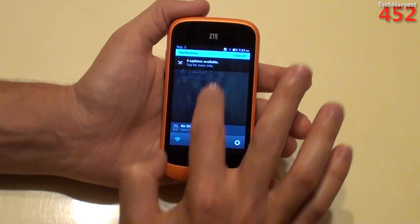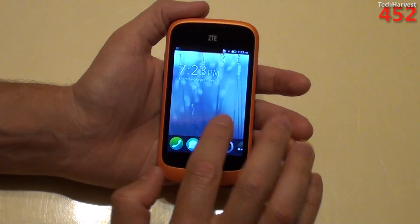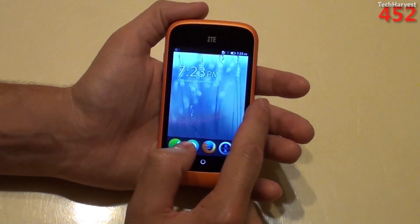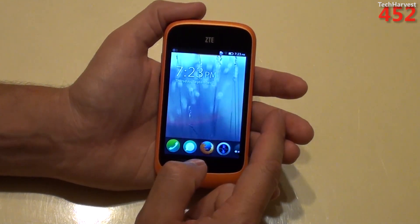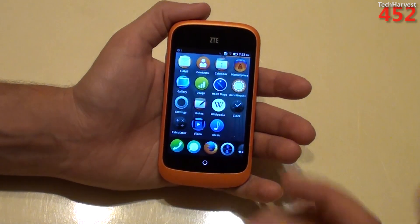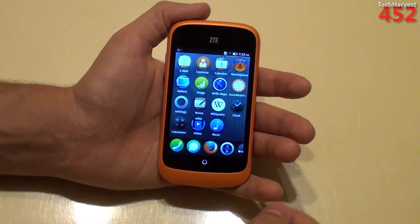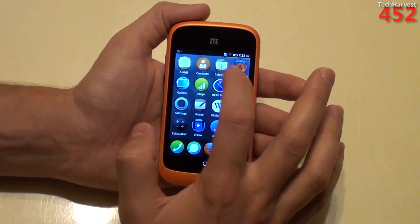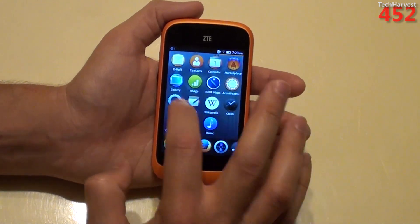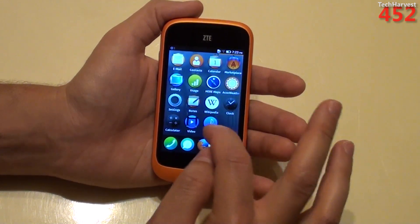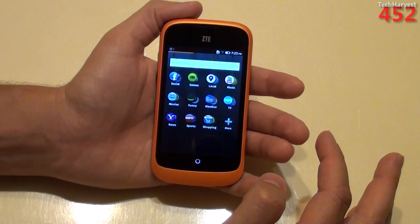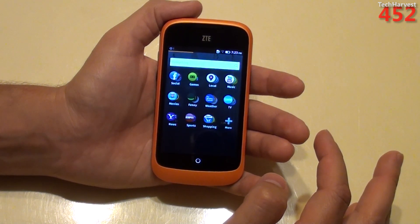I'll take care of the updates in a minute. Right now I just want to take a look at the phone some more. You don't have to swipe from the side like I thought — you just swipe over just like an Android phone where you have different home screens. And these are the apps that are on the phone: you have email, contacts, calendar, marketplace, gallery, usage, AccuWeather, settings, notes, Wikipedia, clock, music, video, and calculator. And over here you have apps that you can put on the device.